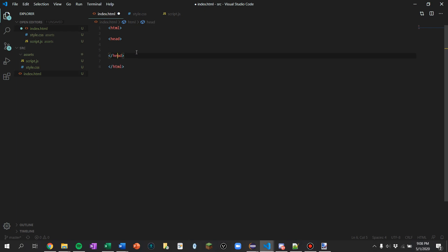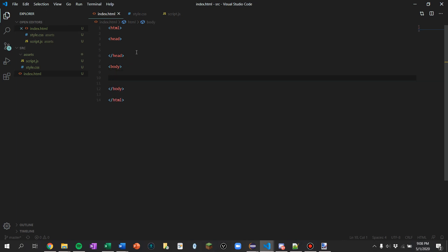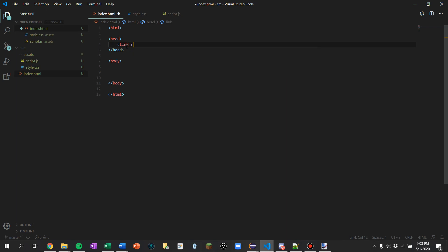I'm in no way good at making websites, so anyone who is good will probably say this is a horrible tutorial — and I'd agree. This is not going to be an in-depth HTML tutorial whatsoever. First I want to link our stylesheets. We're going to do rel equals stylesheet, type equals text/css, href equals assets/style.css. That should be all for the head.